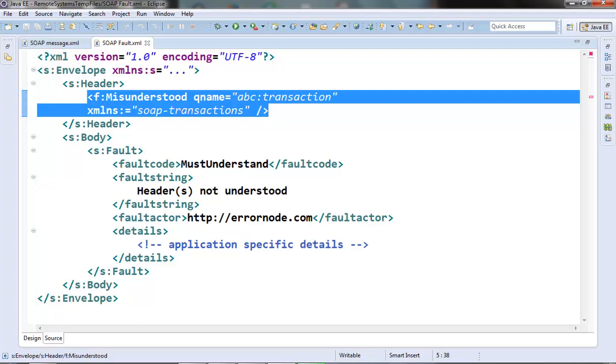Finally, there is one more fault code called client and that signifies that there is a problem in the SOAP request message. It may be the message is containing invalid credentials or there is some improper encoding style attached with the element.